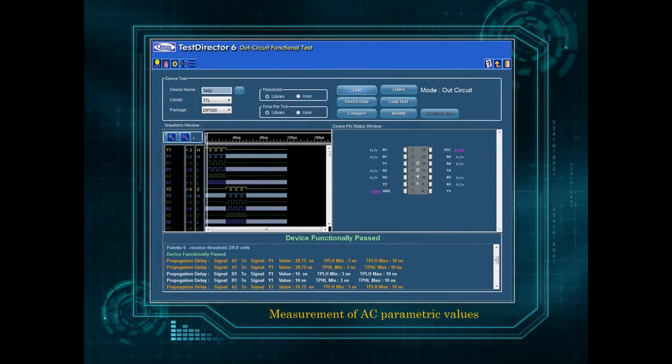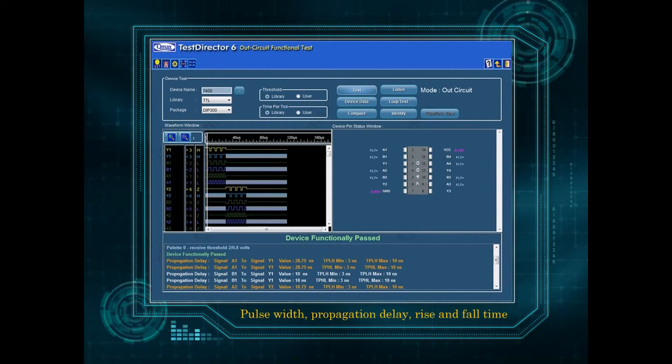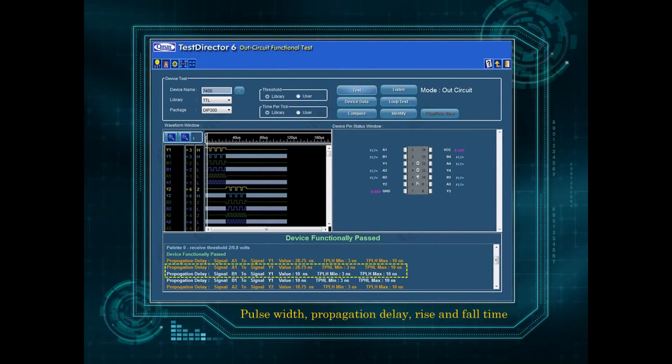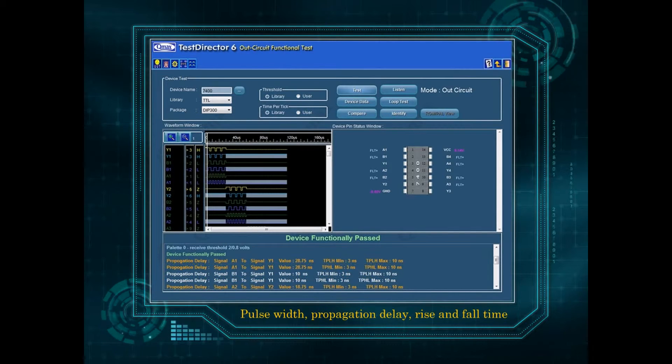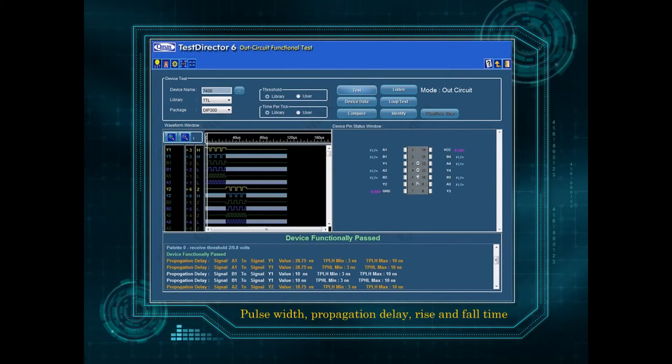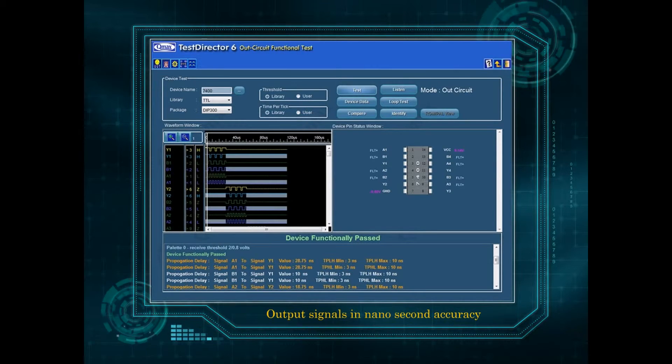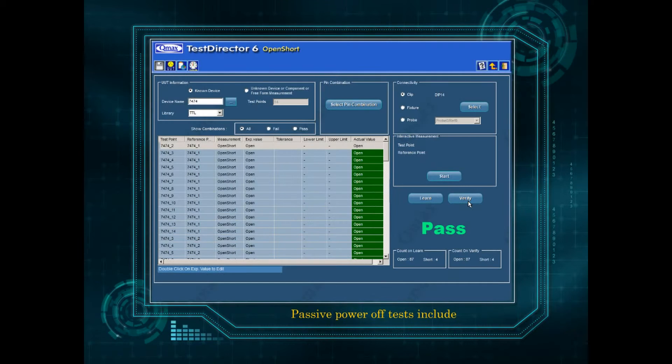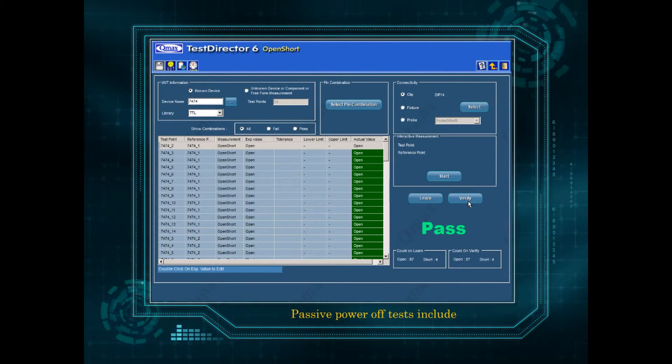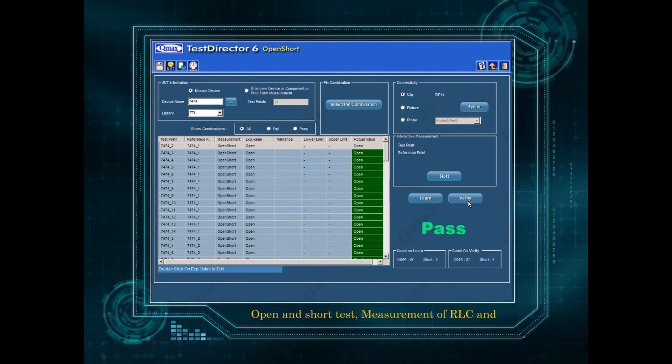Measurement of AC parametric values such as pulse width, propagation delay, rise and fall time of output signals in nanosecond accuracy. Passive power off tests include open and short test.